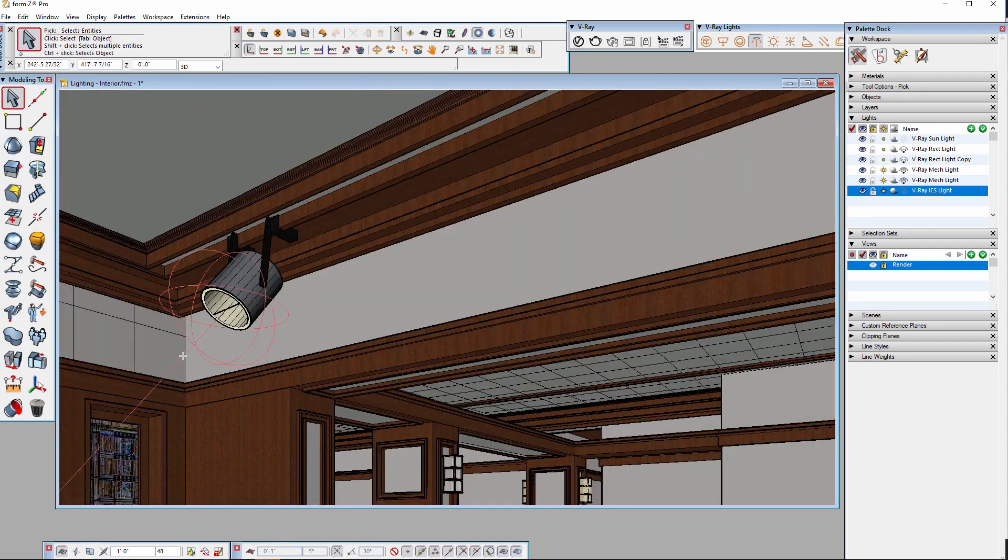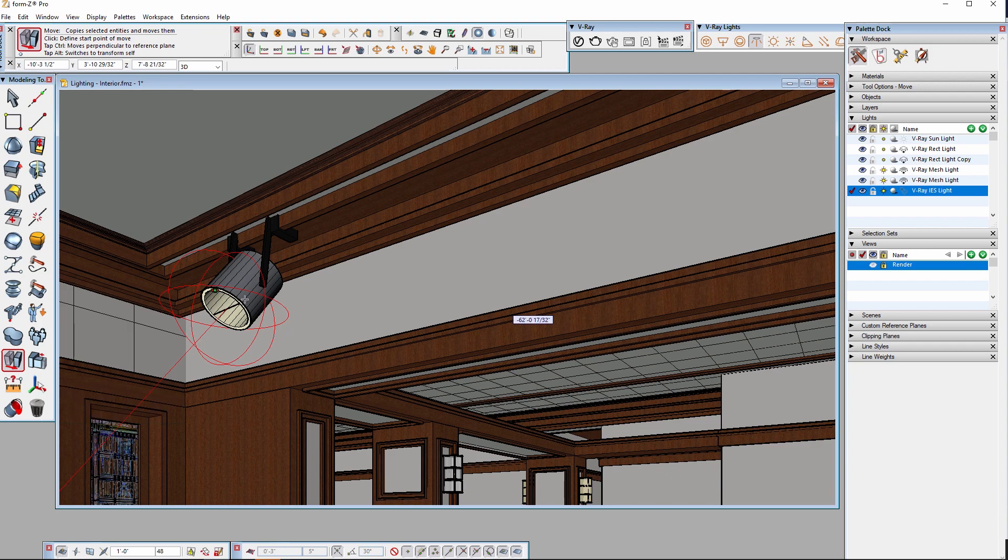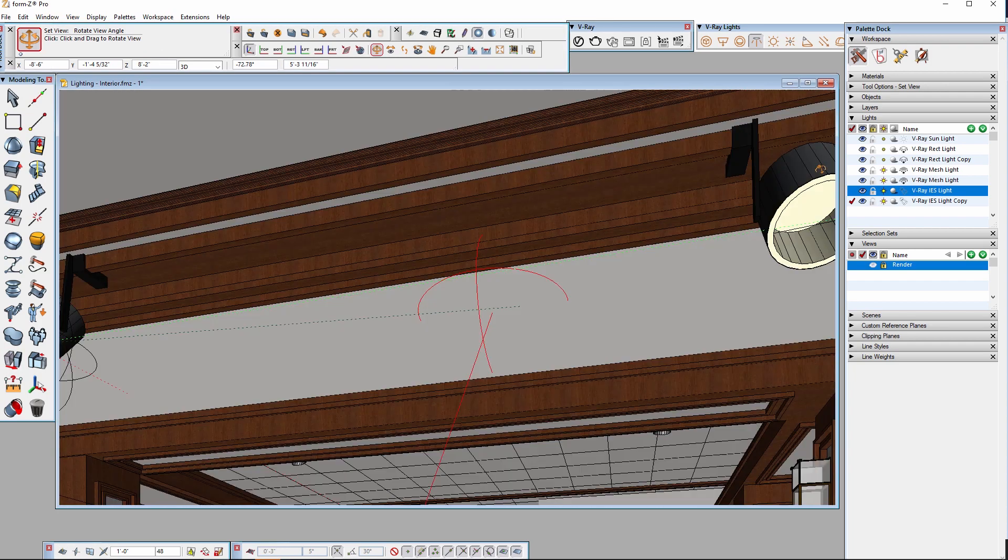Lastly, I'll duplicate this IES light so that we have light emitting from both fixtures.